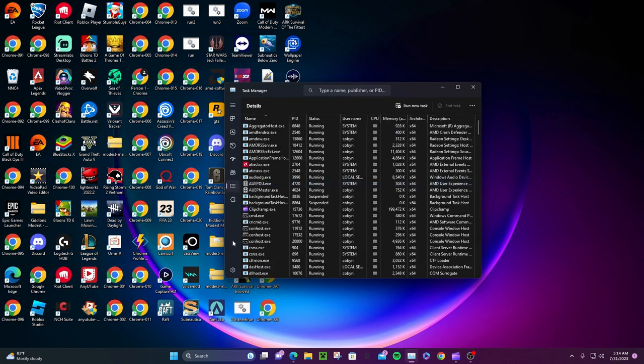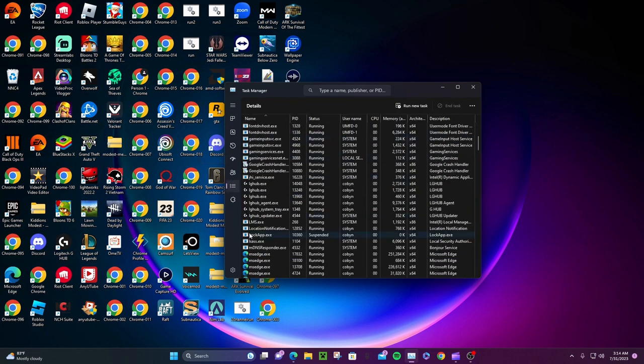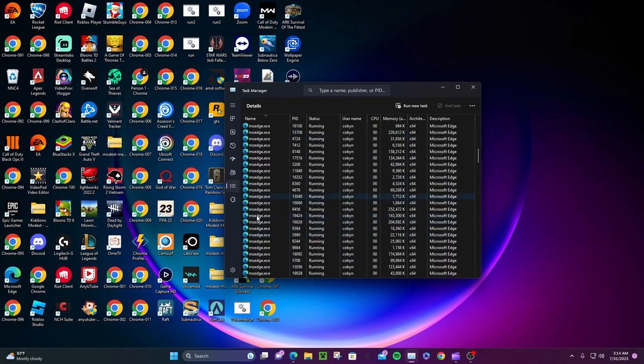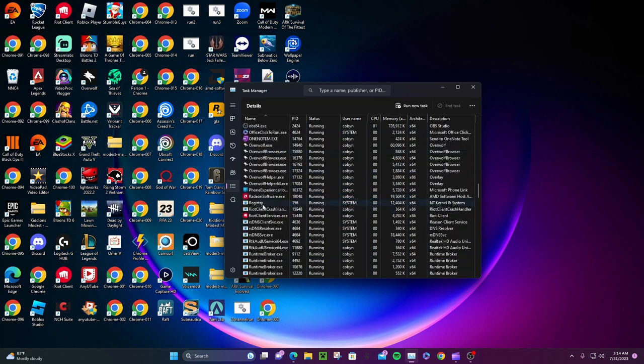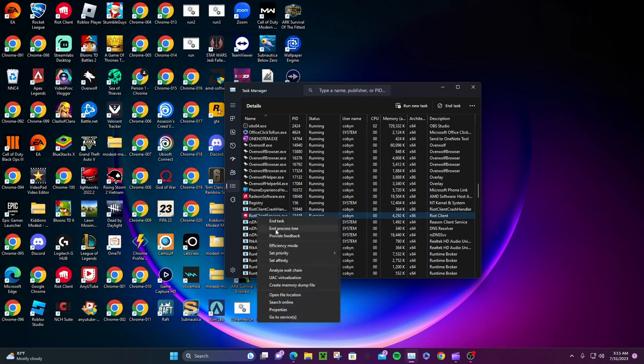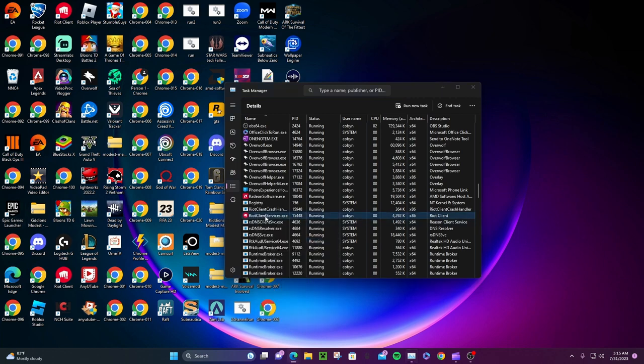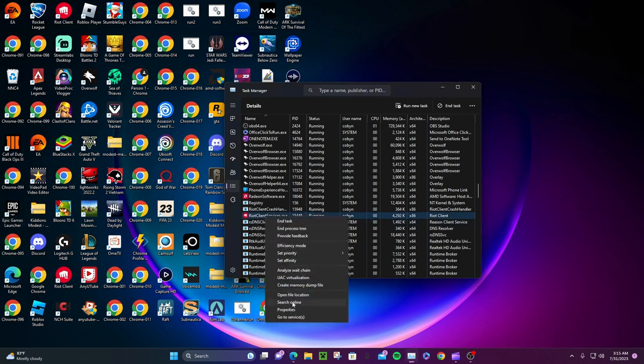When you find Details, look for Riot because as you know, Riot owns Valorant. Here we have Riot Client Service. What you have to do is click on Riot Client Service and go to properties.